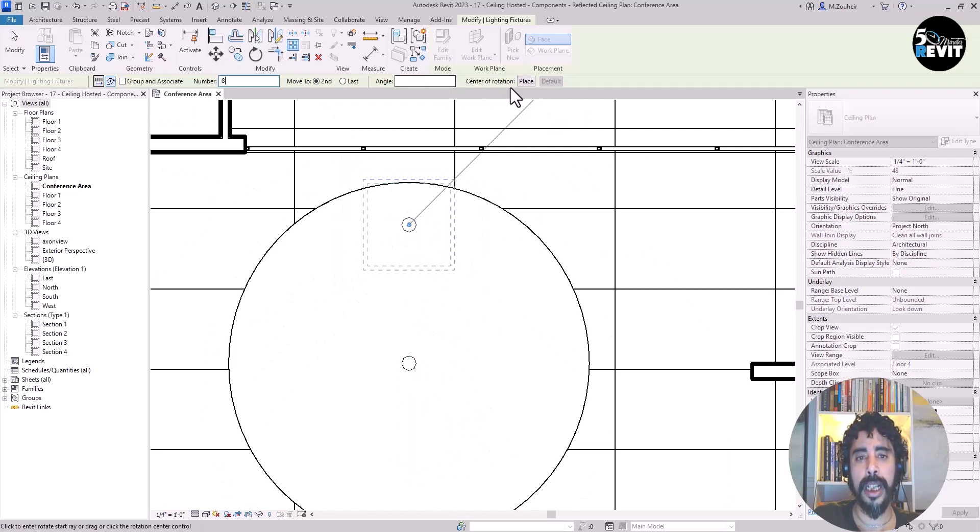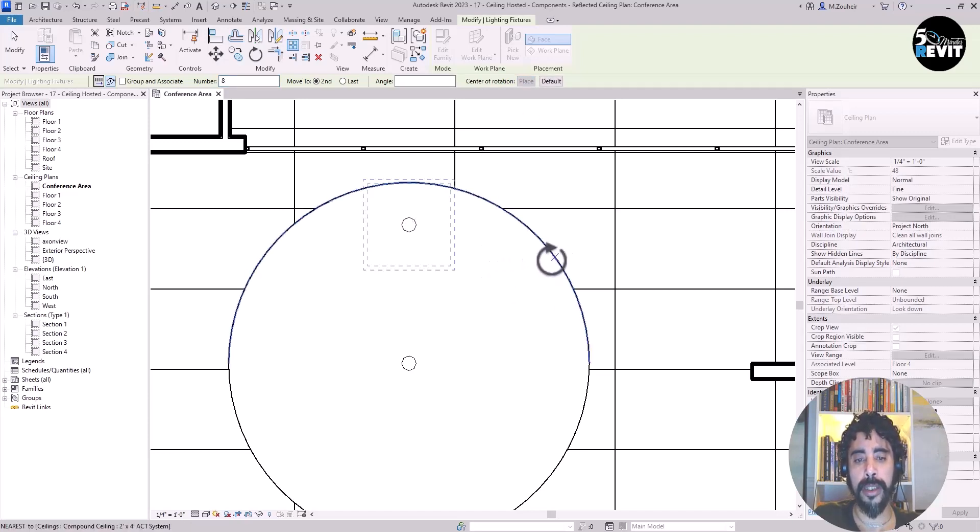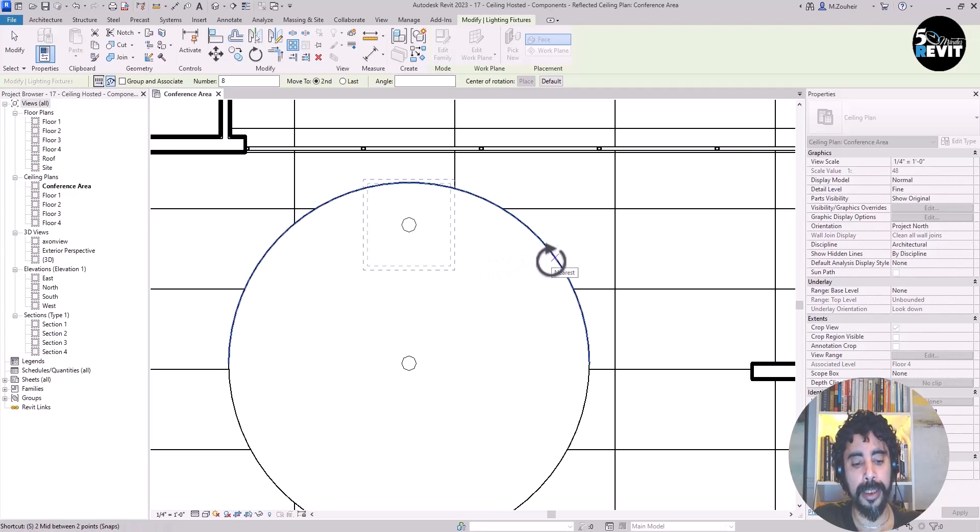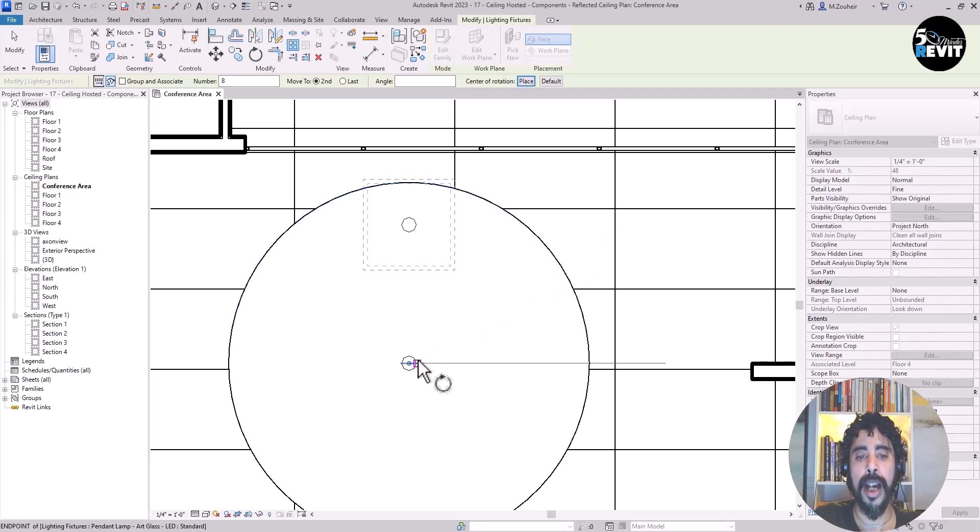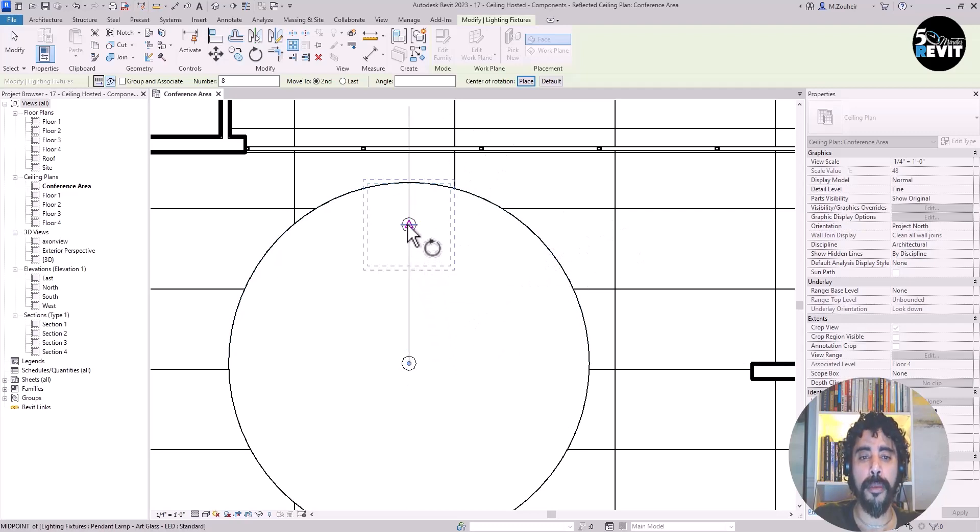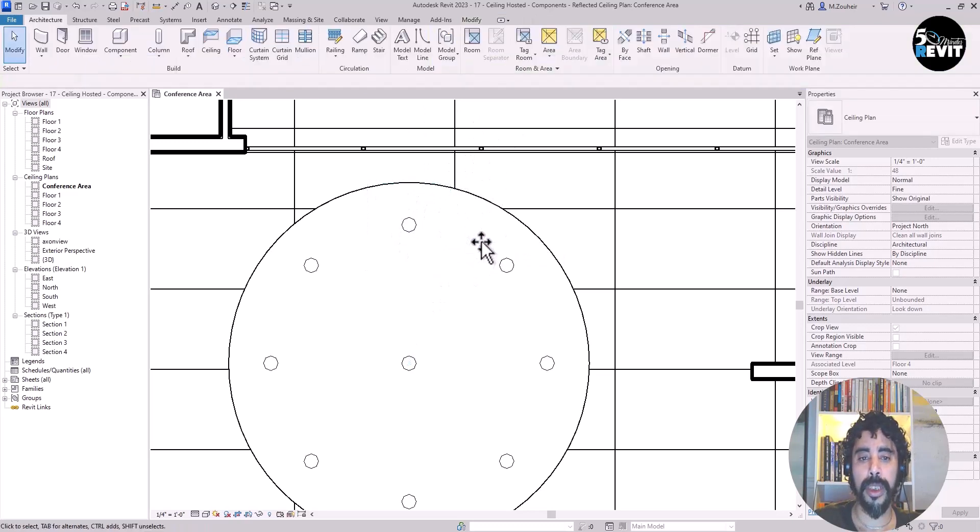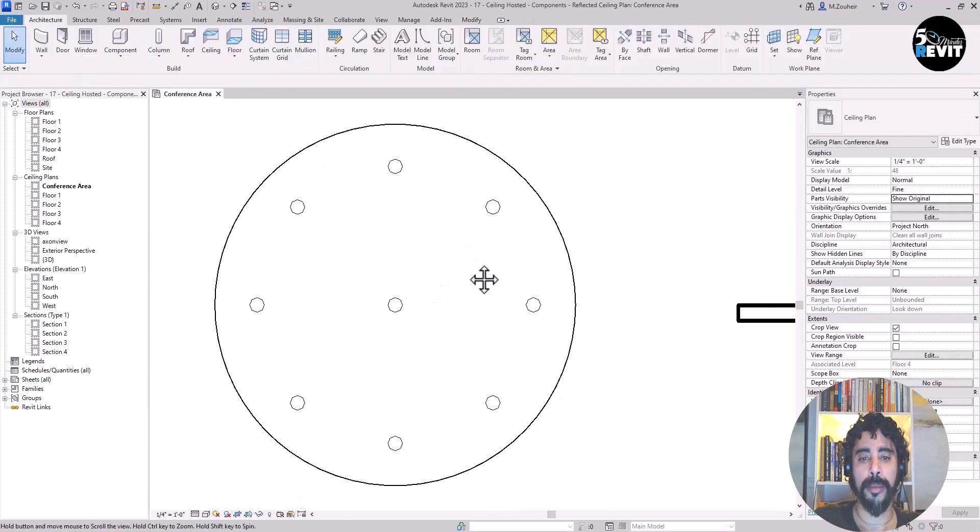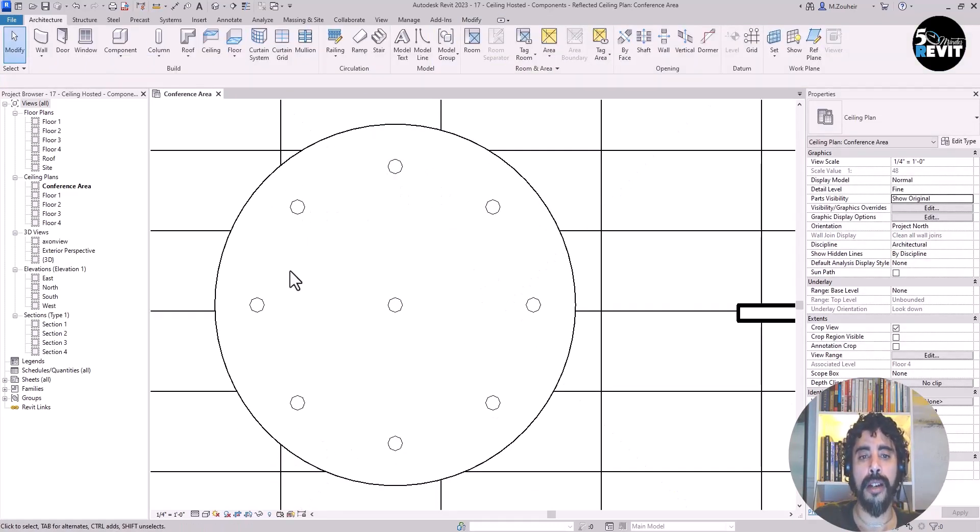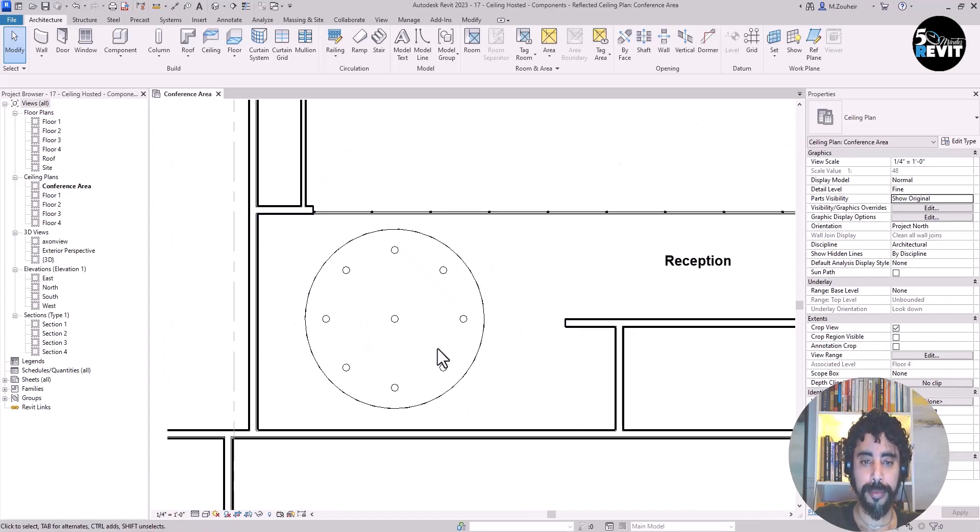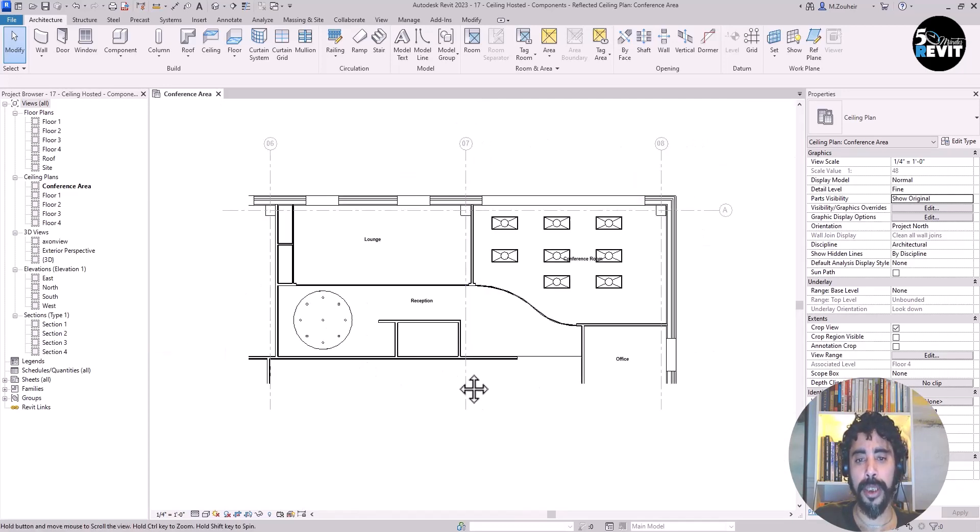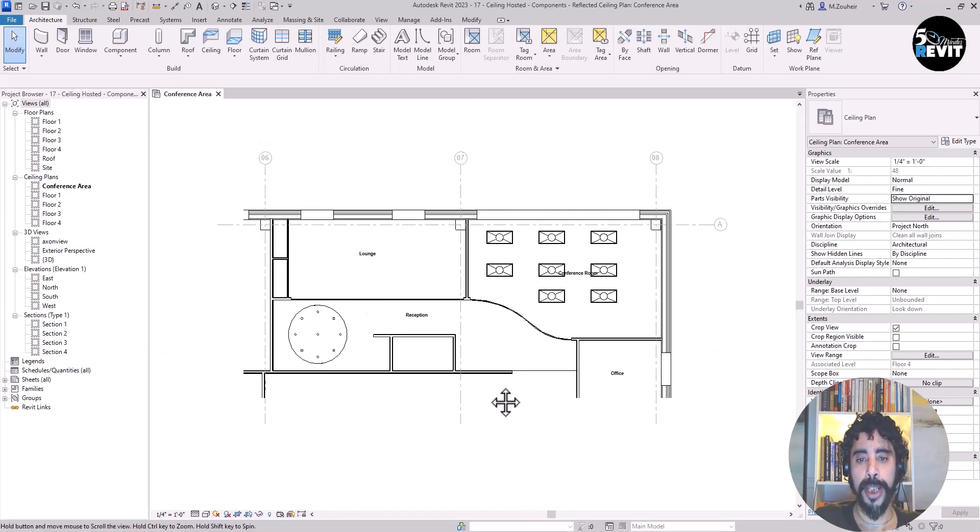Click Center of Rotation, hover over the center, and override the snap by clicking SC. Now my center is here. I go from here to 45 degrees. Awesome, now we have all our lighting placed.